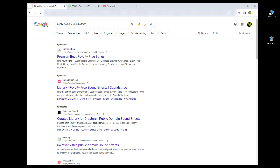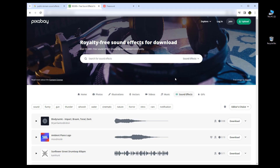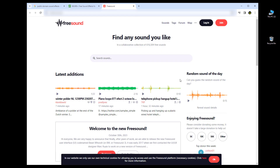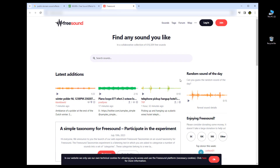First, let me show you where you can get custom sound effects. You can go to Google or another search engine and type in 'public domain sound effects' and find a website with royalty-free sounds to download. Two sites I've used are Pixabay — which has images, music, and sound effects — and freesound.org. But feel free to find your own.